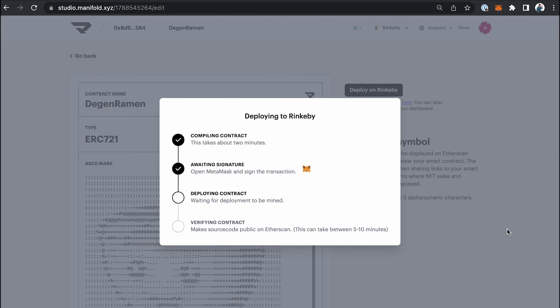So a couple of cool things that are happening in the background. So when you compile a contract and deploy it with Manifold, basically what happens is Manifold will prepare the code for you, but it's you, the creator, that actually deploys it from your MetaMask account.